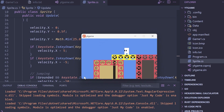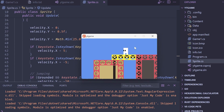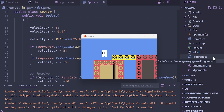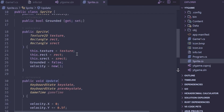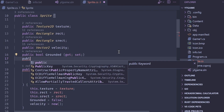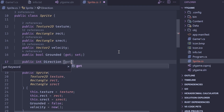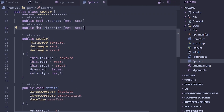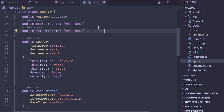Now we can jump, but spamming space doesn't work, and walking off a cliff prevents jumping until we land. That is a very simple platformer. Let's also make the sprite flip direction. We'll add a public int Direction property — negative one for left, one for right — initialized to negative one.